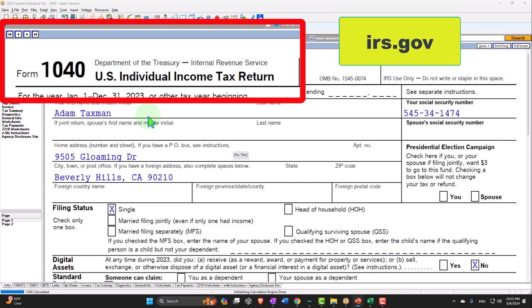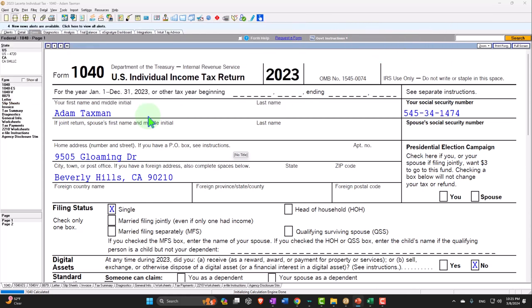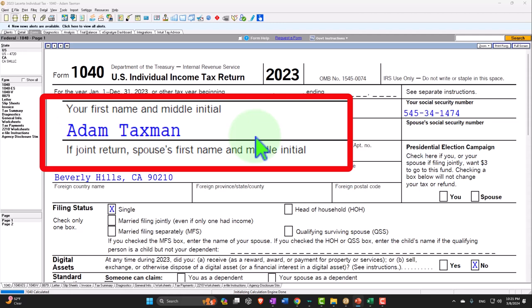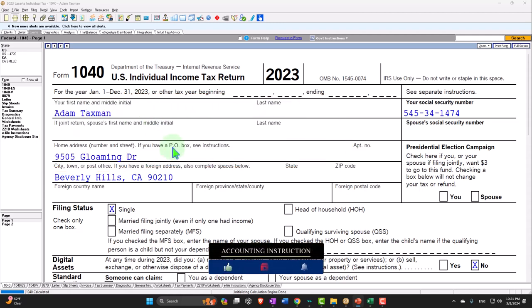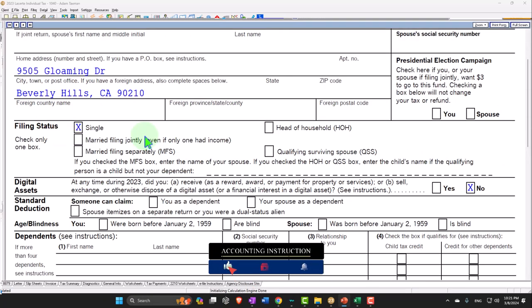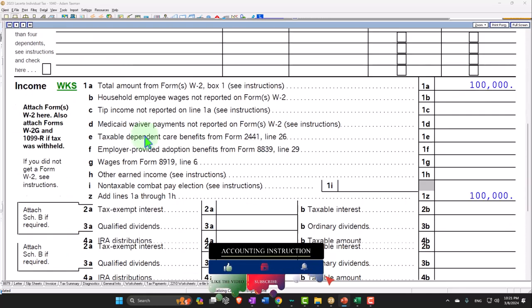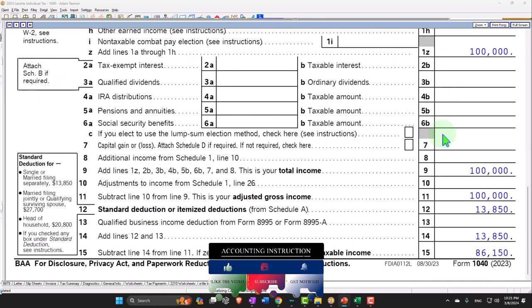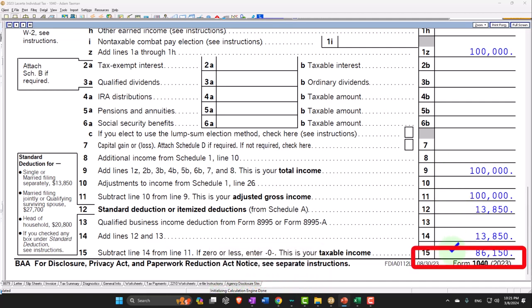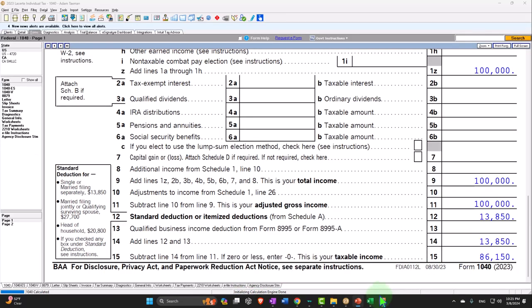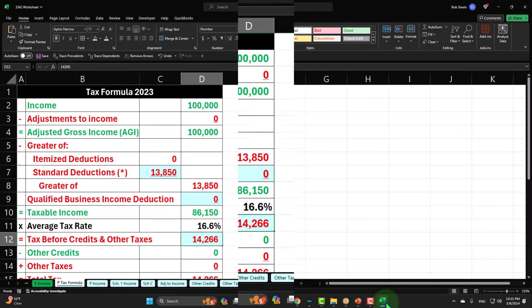Starting at our normal starting point: our taxpayer Adam, just trying to avoid the tax man, living in 90210 Beverly Hills, single filer. We have no dependents to start off with. Our starting point as usual is the nice round $100,000 W-2 income, with the $13,850 standard deduction bringing taxable income to $86,150.